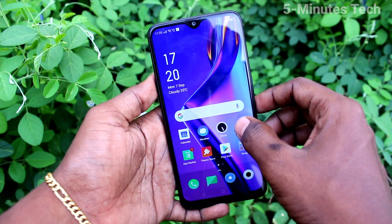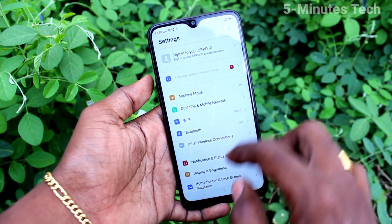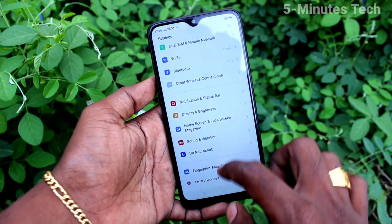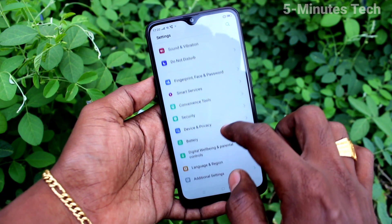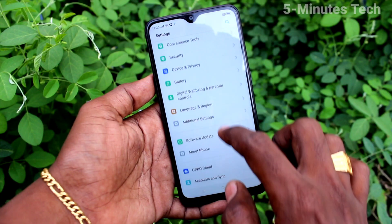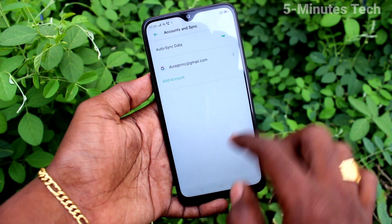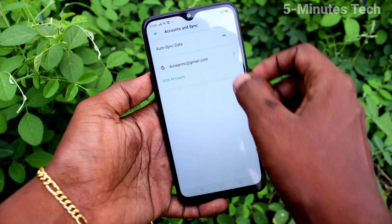First of all, from our phone, go to Settings. Click here for Settings. Now click on Accounts and Synchronization. Click on Accounts and Sync and click on the email ID.